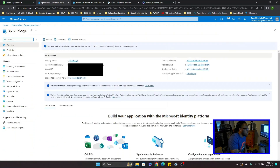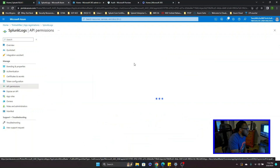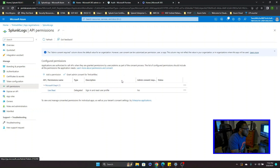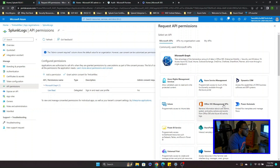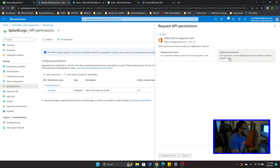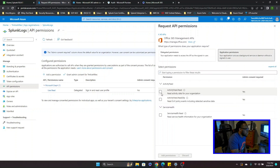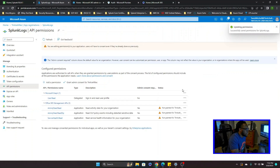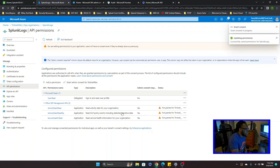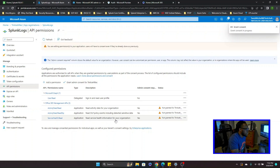After you have that registered, go to API Permissions. Click 'Add Permissions', go to Office 365 Management API, then go to Application Permissions and select all the required permissions. Click 'Add Permissions', then go to 'Grant Admin Consent' and click Yes. You'll see that admin consent has been successfully granted.